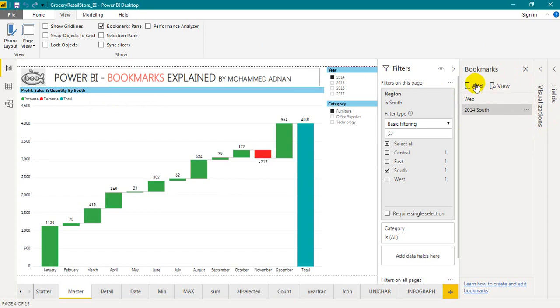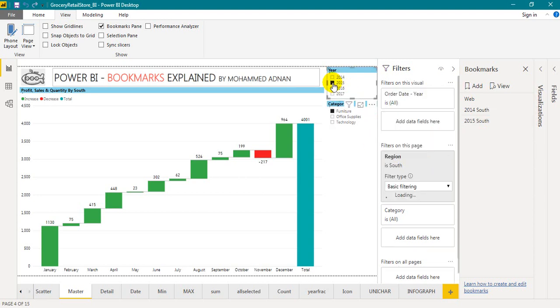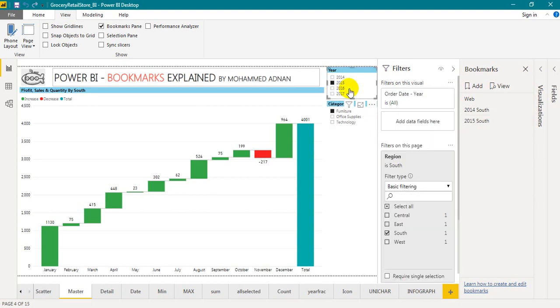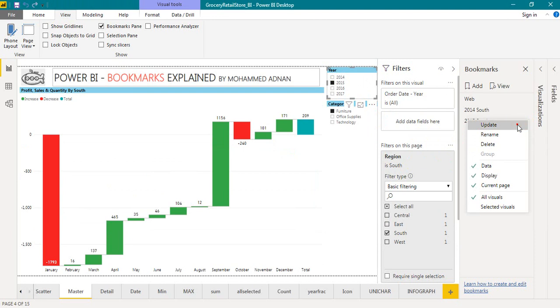I want to create one more. Click on add, 2015 South. So by keeping the filters same, I want to click on 2015 in the year. The visual changes and on three dots, click on that. Update. It is also updated.